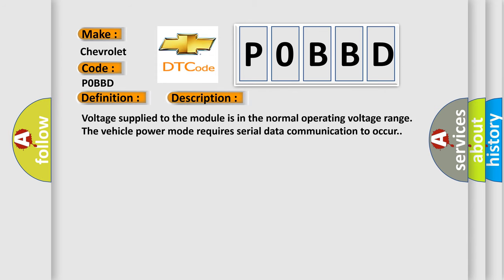Voltage supplied to the module is in the normal operating voltage range. The vehicle power mode requires serial data communication to occur.